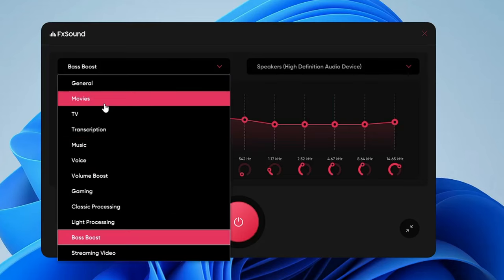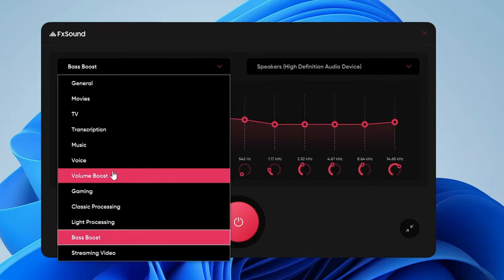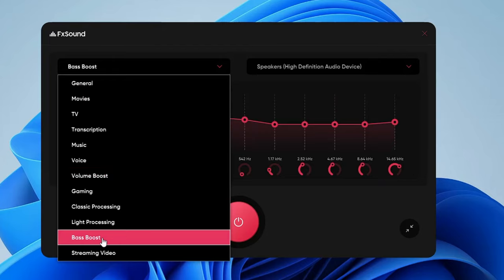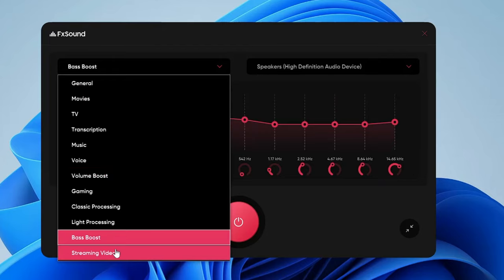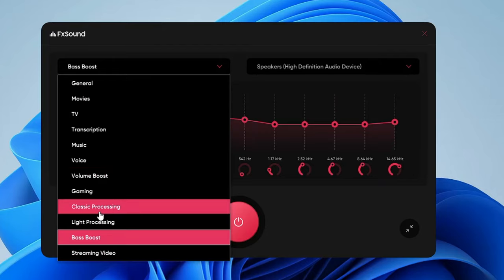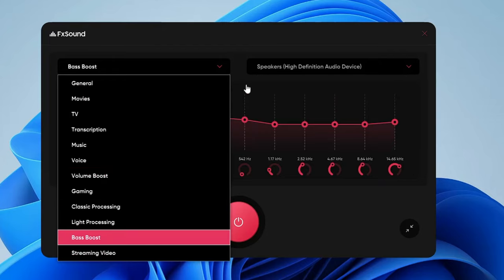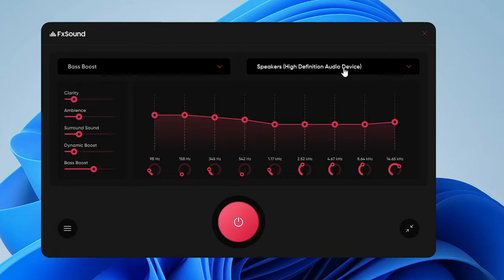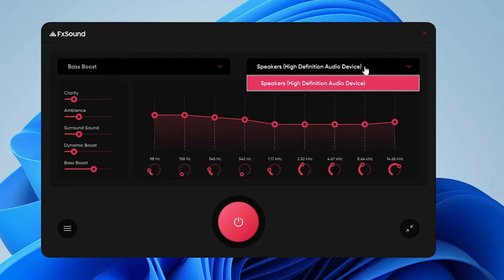The presets include options like movies, general, volume boost, bass boost, streaming video, classic processing, and more. On the right-hand side, you can change the output device if you have multiple devices connected.